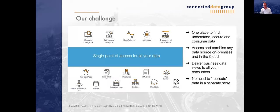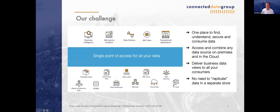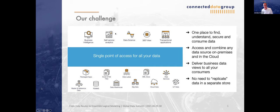Our challenge is we have a lot of data sources which we want to connect to a single point of access. Whether it's package apps, master and reference data systems, cloud sources, IoT, streaming, or batch — we want to mix and match and integrate via a single point of access. We can then provide it to multiple personas: business intelligence is still a large user group, but self-service analytics requires a lot of insight into metadata. The growing group of data science, creating 360 views, and transactional applications are increasingly a persona we're seeing on our platform.